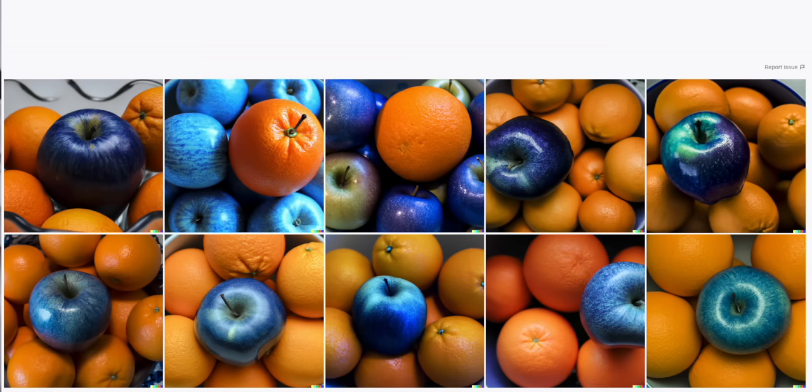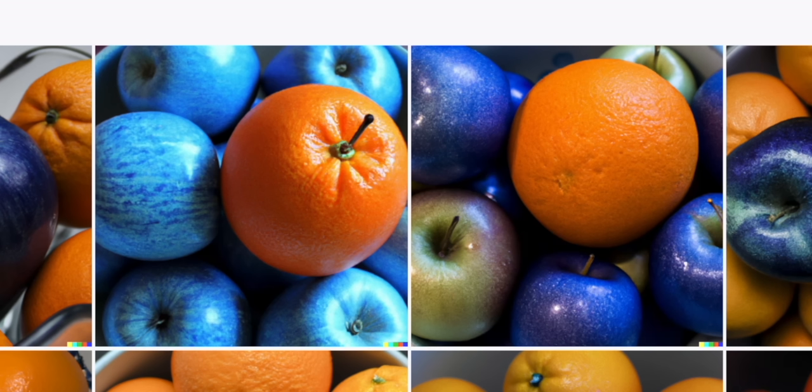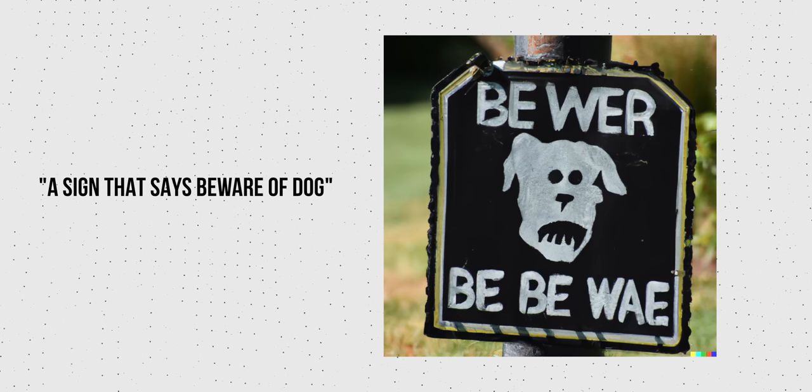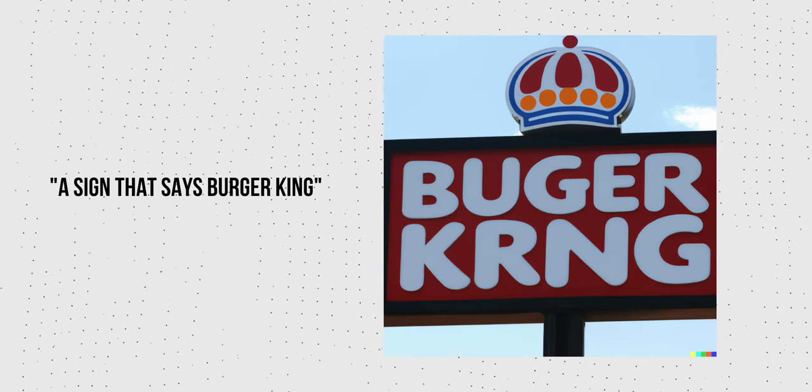DALL-E 2 is also known to have some quirks. One of them is it doesn't do very well with variable binding — basically, relative position of objects in an image. If you ask for a red cube on top of a blue cube, it might just give you a blue cube on top of a red cube. We actually saw this with the blue apple and bowl of oranges — right there, that's clearly an orange in a bowl of blue apples. And for whatever reason, it also doesn't do written text well. If you ask for a sign that says a certain word, it'll almost never actually give you that.